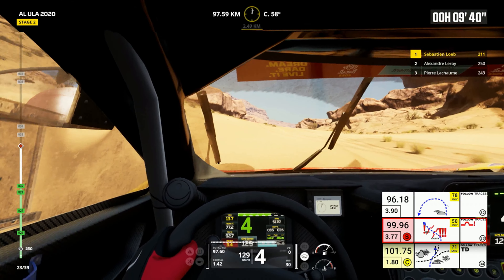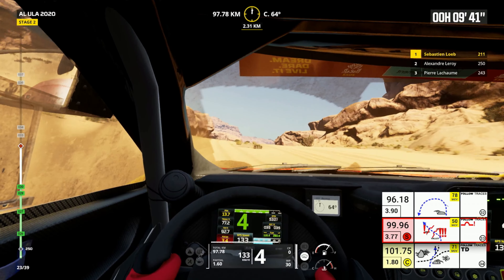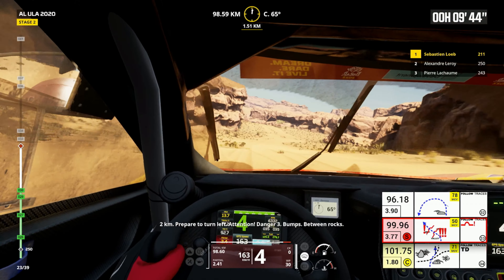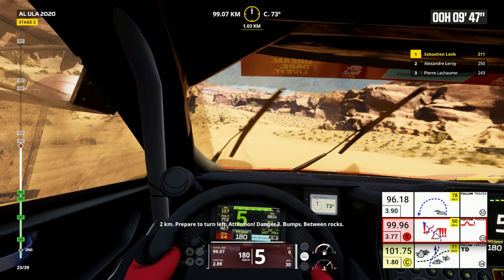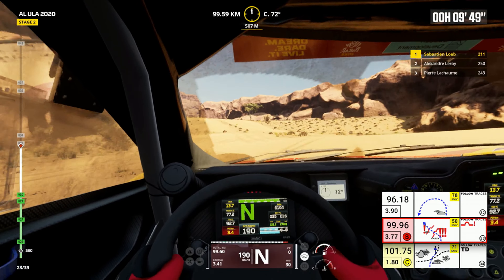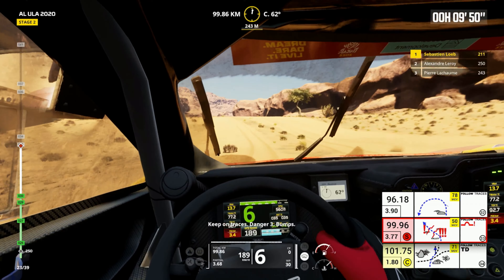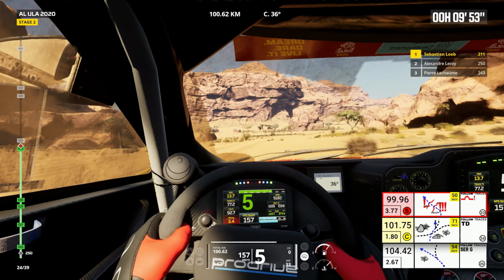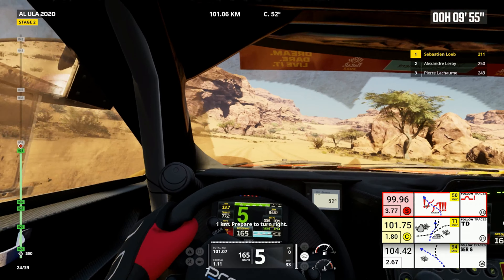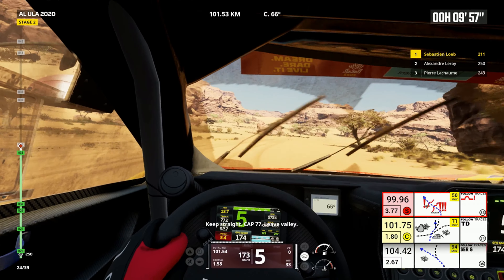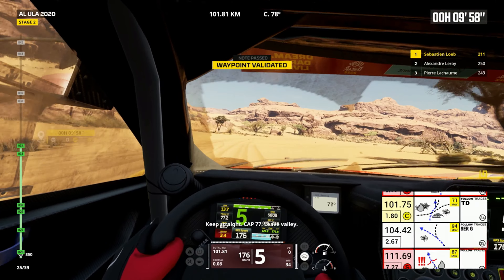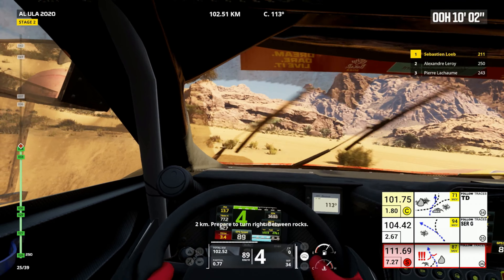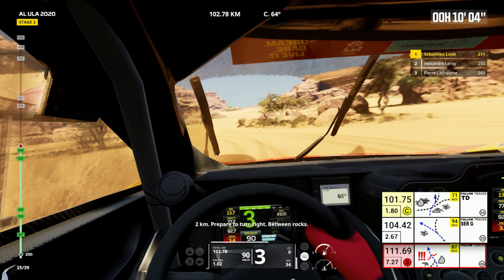2 kilometers, prepare for tight left. 2 kilometers, prepare to turn left. Attention, danger 3, bumps, between rocks. Keep on traces, danger 3, bumps. 1 kilometer, prepare to turn right. Keep straight, cap 77. Leave valley. 2 kilometers, prepare to turn right, between rocks.